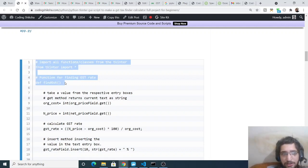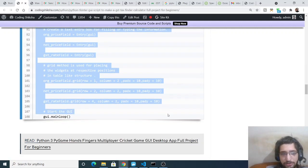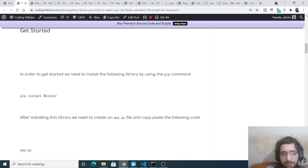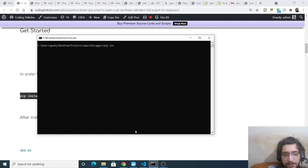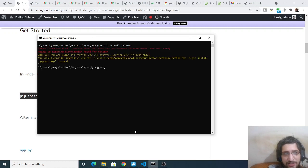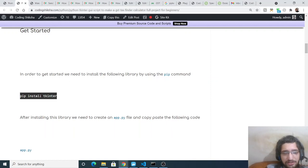From the blog post you can simply copy all the source code. The link will be there inside the video description. The only dependency you will need is pip install Tkinter. Just go to the command line and type the command pip install Tkinter. Tkinter is a desktop application library and it also comes with Python 3. If you have the latest version you will already have this library, otherwise just execute this command.